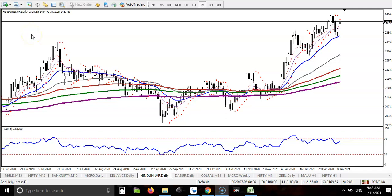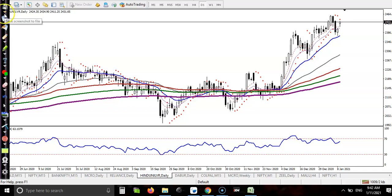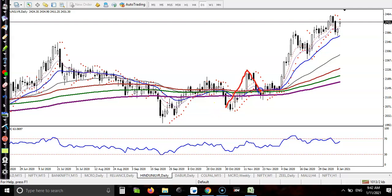In this video I'll discuss Hindustan Unilever and a buy opportunity. First we must find support and resistance, so let me draw them. Now on the daily time frame, we can see according to the daily chart they are creating higher highs and higher lows.